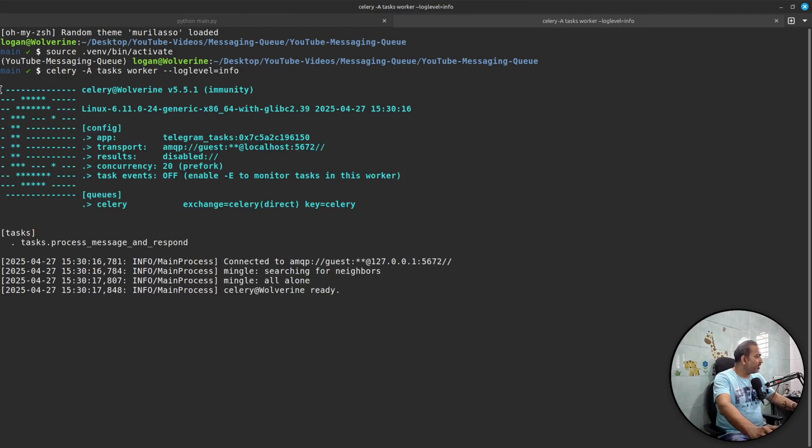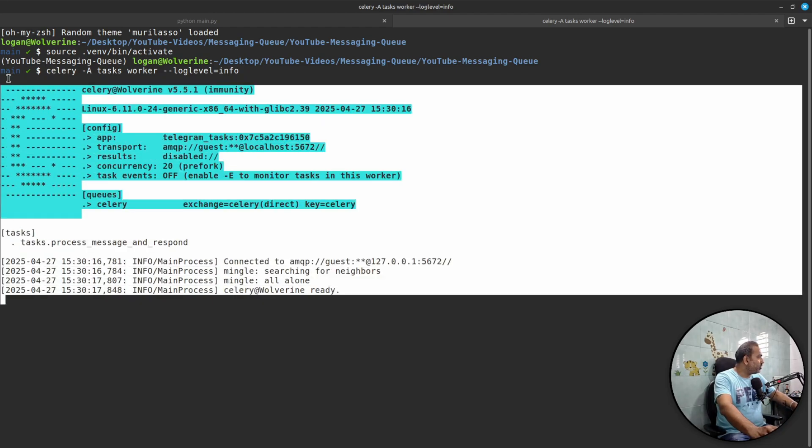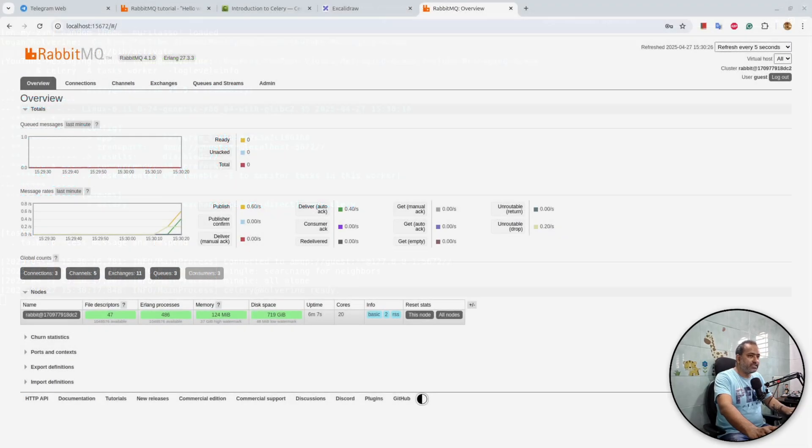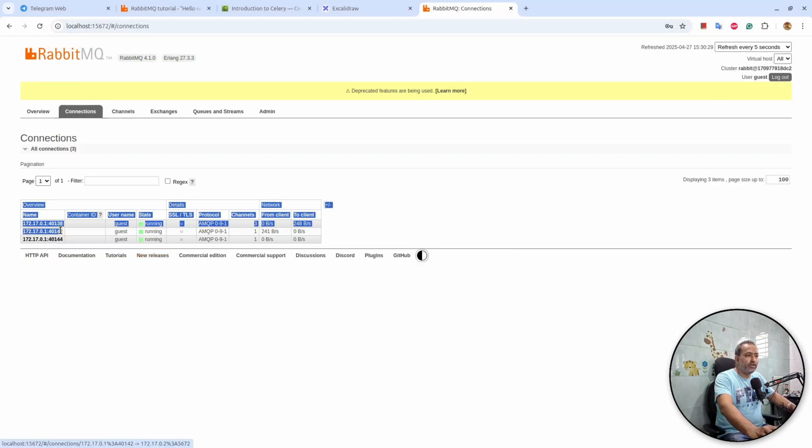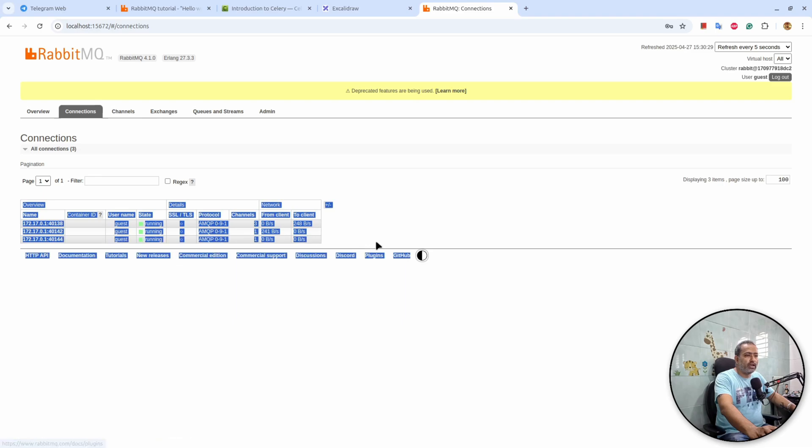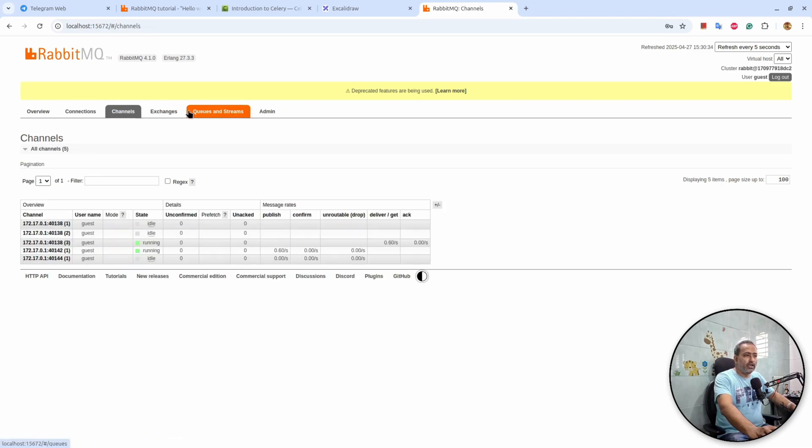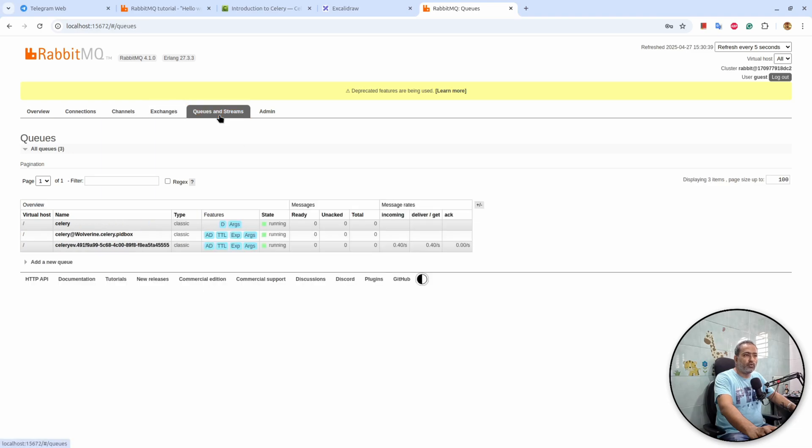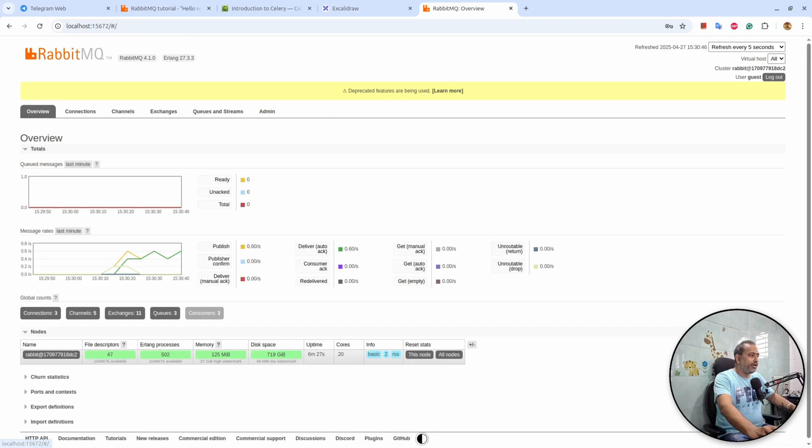that the worker has started, okay? And it is constantly looking into the application. If I come here, if I go to connection, you can see we have connection established and there is a channel, okay? And there are a few other things. Yeah, there is a queue as well, okay? So these things are now running. So now if I